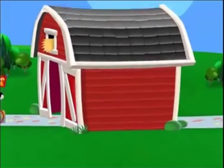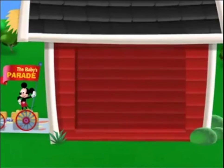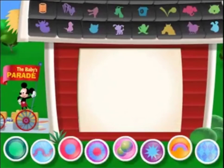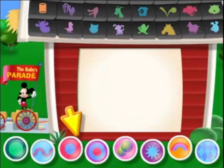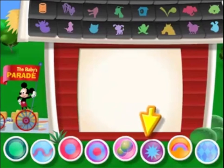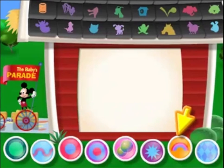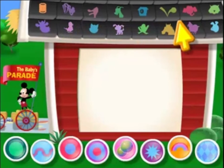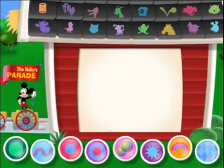We're just about ready to watch the video parade starring the animals you selected. When the video begins, click these buttons to add pictures. Click these buttons to add sounds. Ready? Then here we go! Boom!